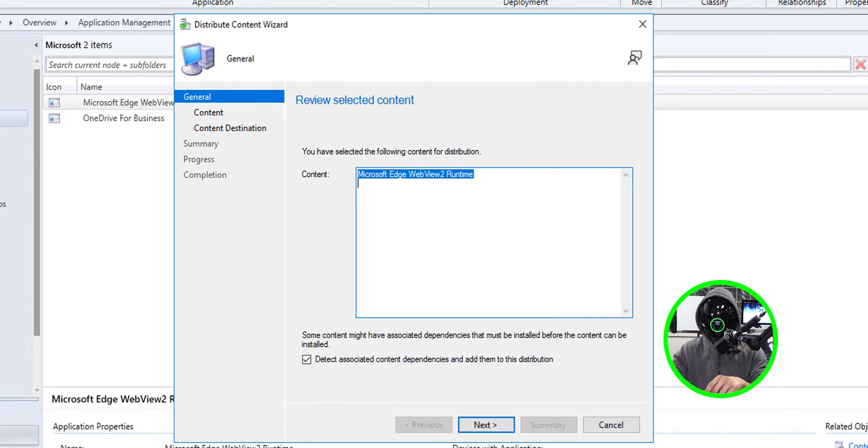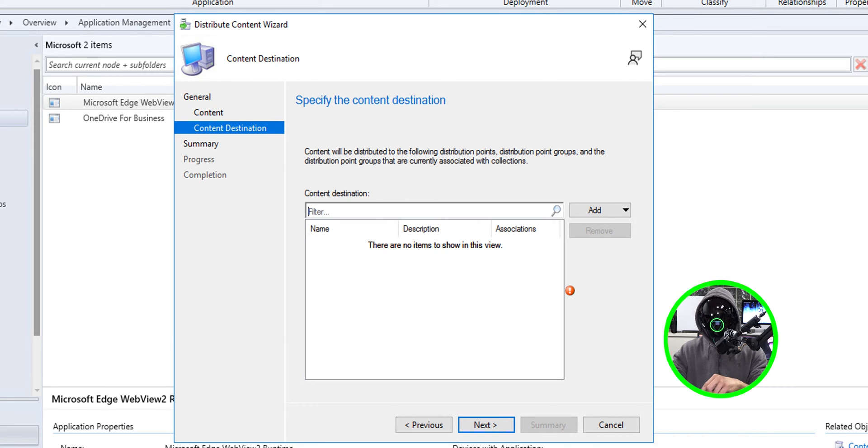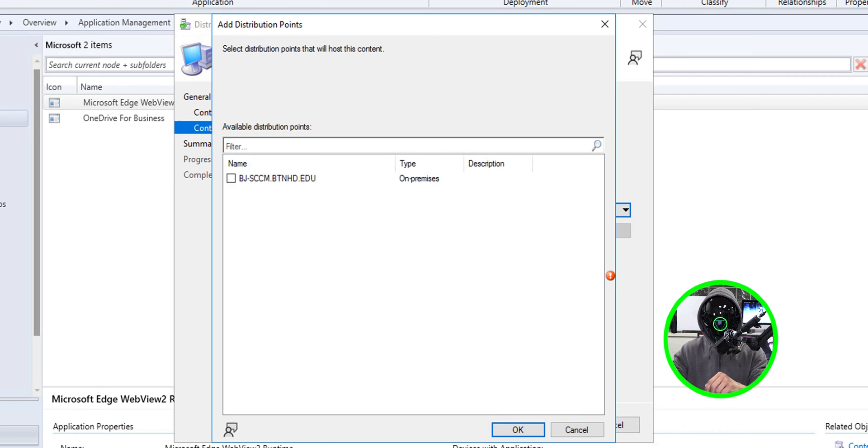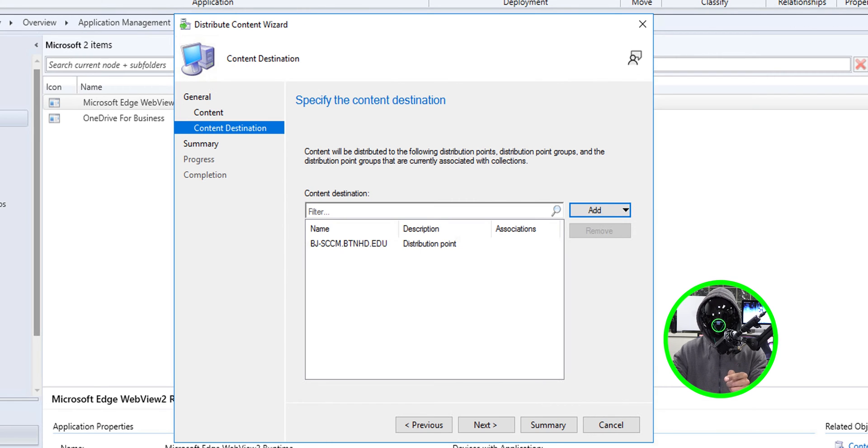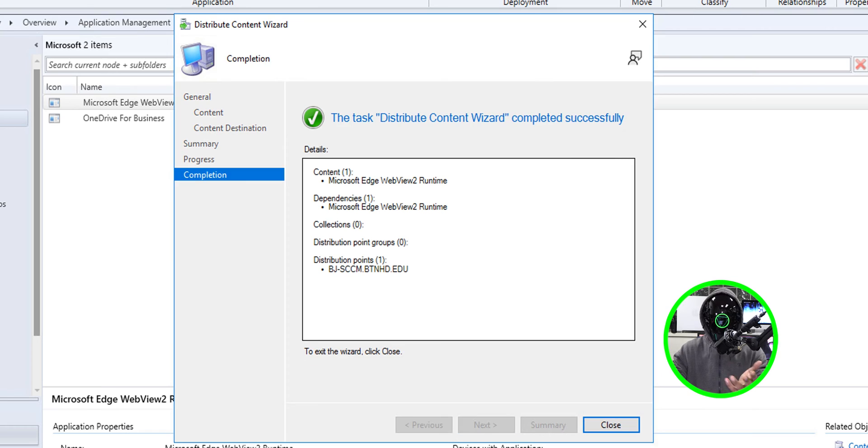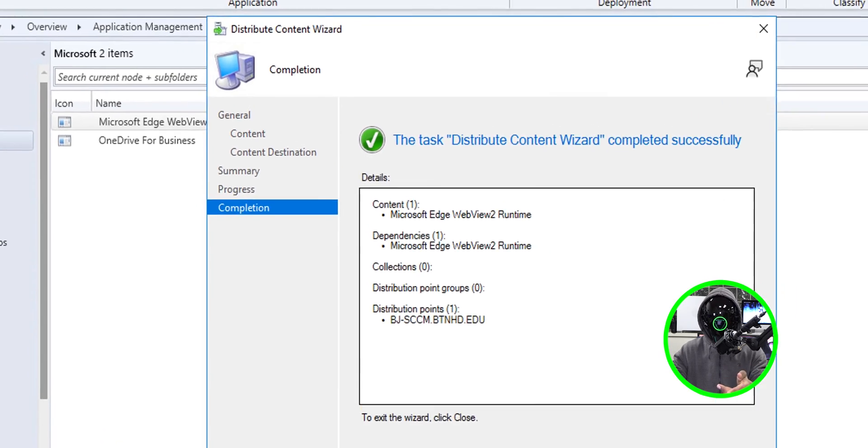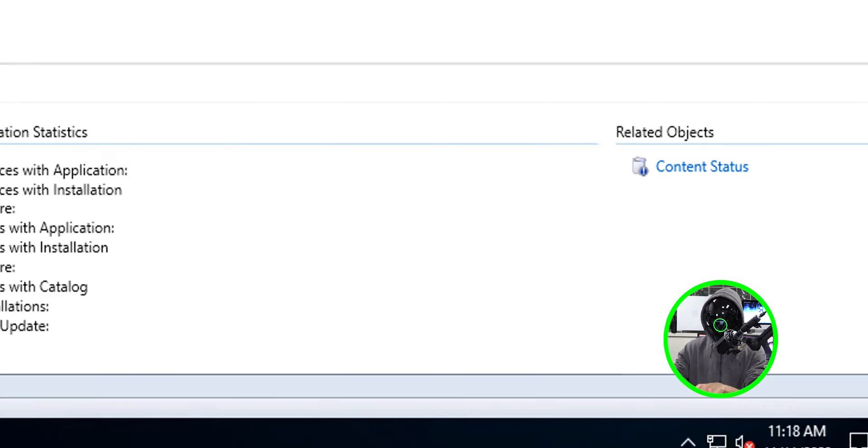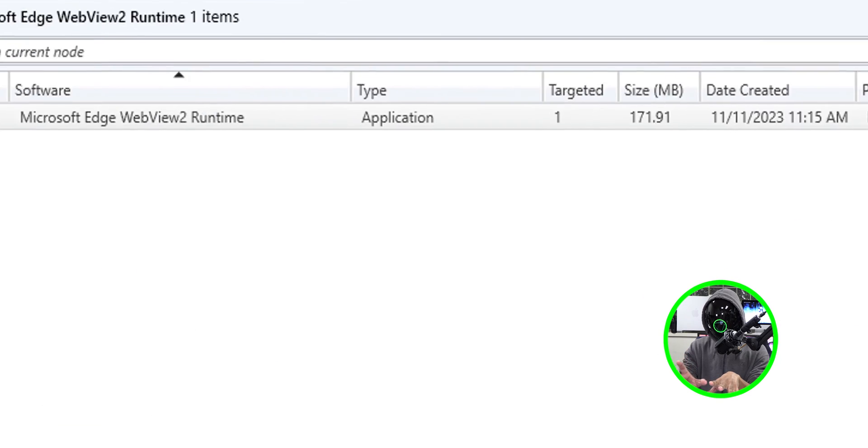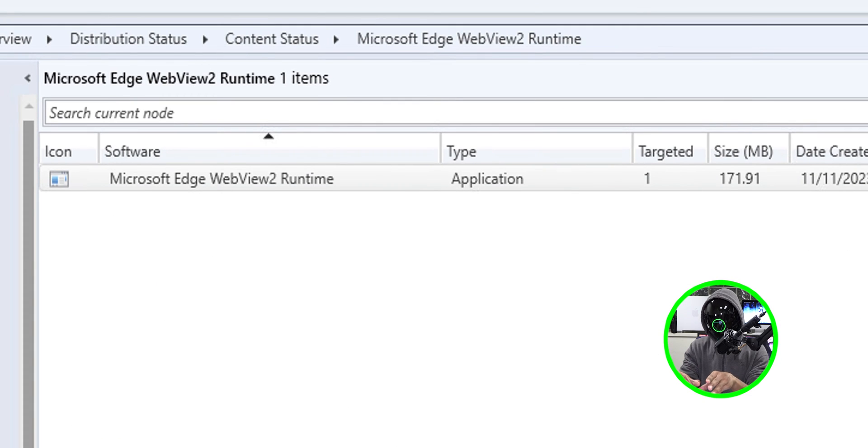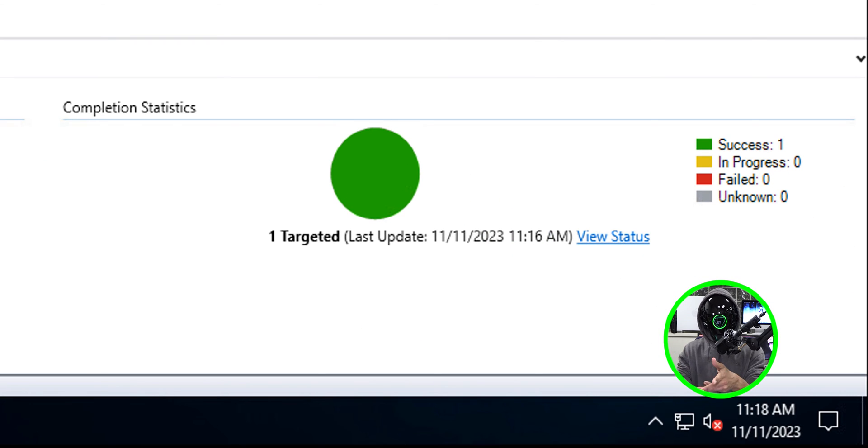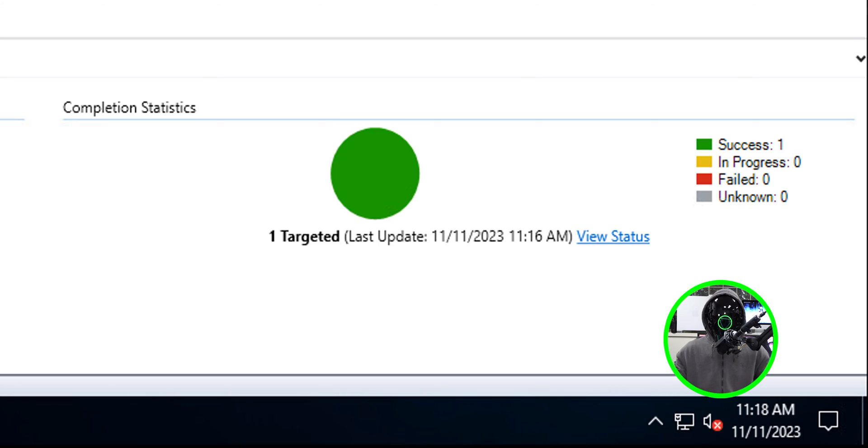We're going to click next, click on add, select distribution point, select your DP, click okay, click next, summary, next and you're done. Now before I do anything I want to make sure it's green and distributed. On the lower right hand side click on content status. Just make sure on the lower right hand side it says success, it's green, it's good to go.